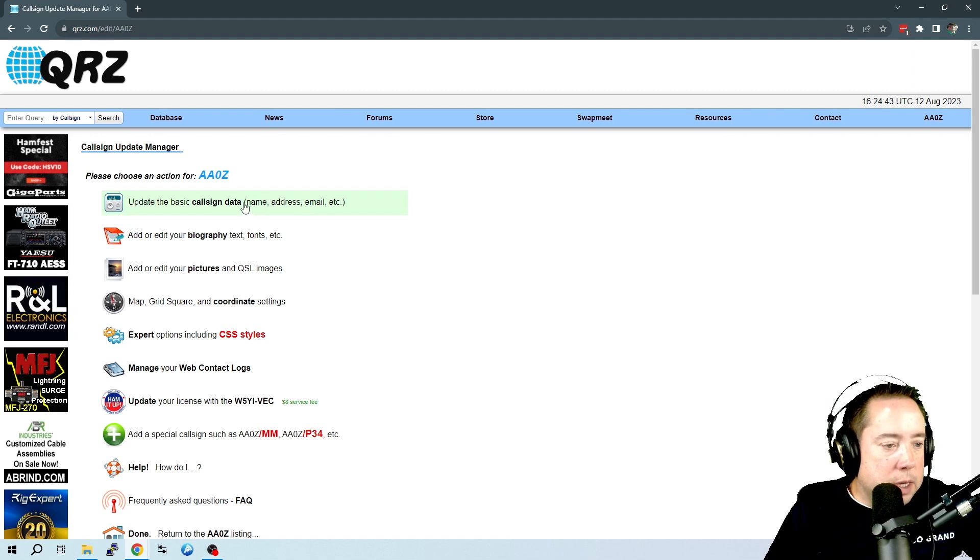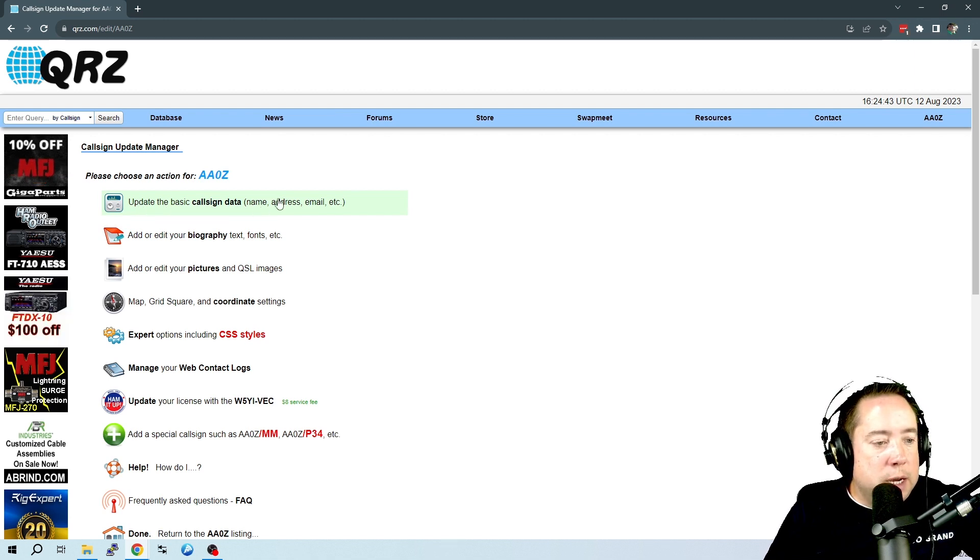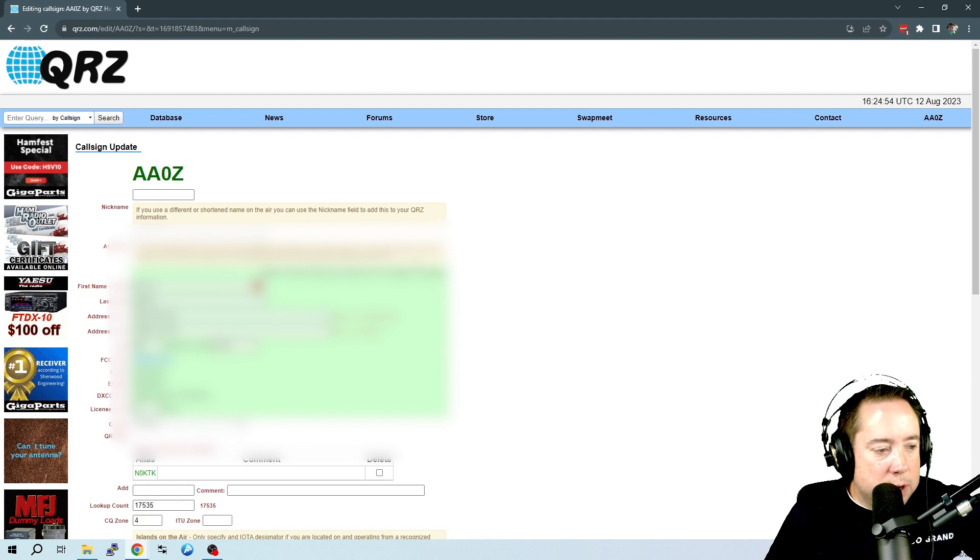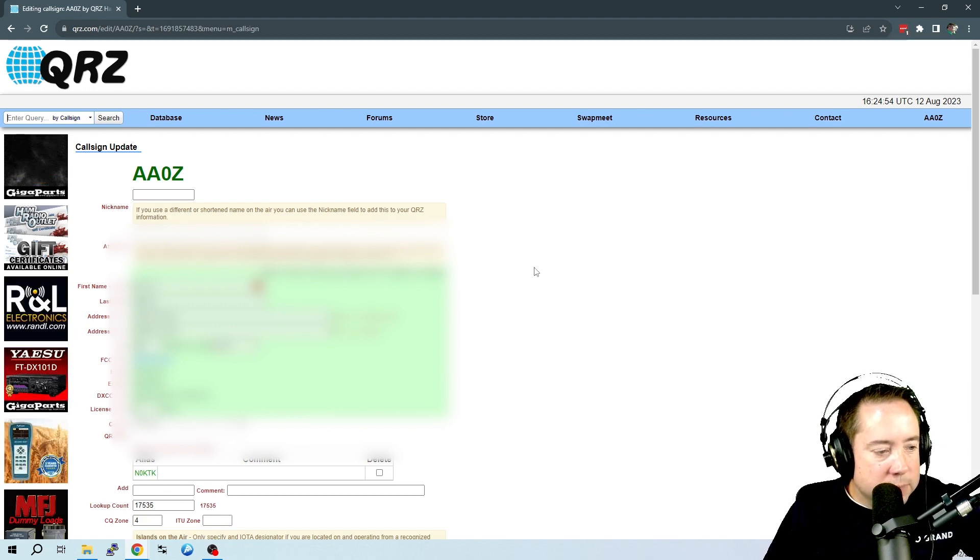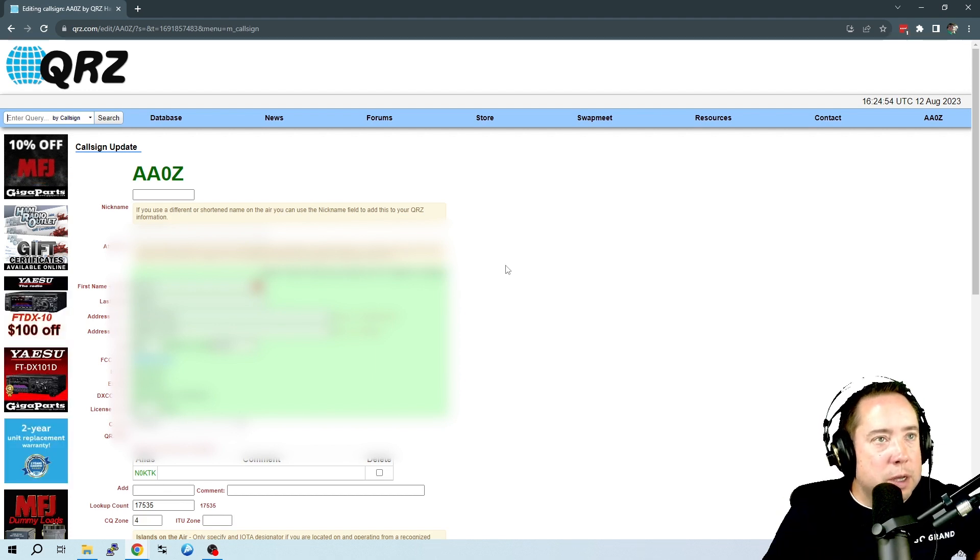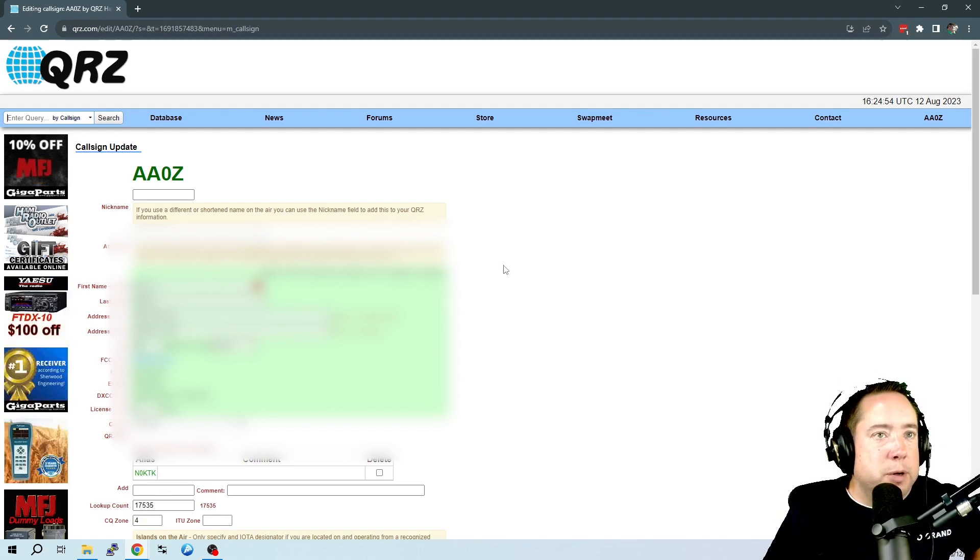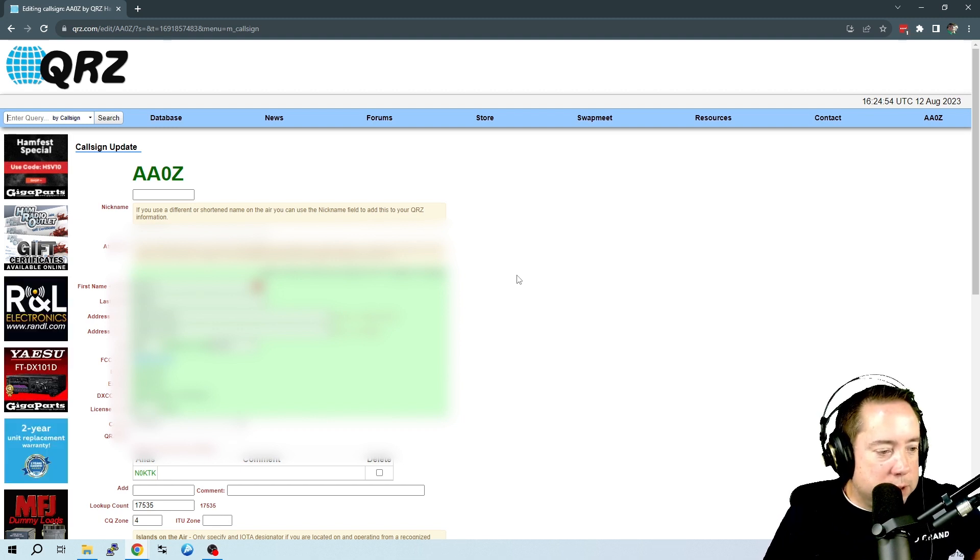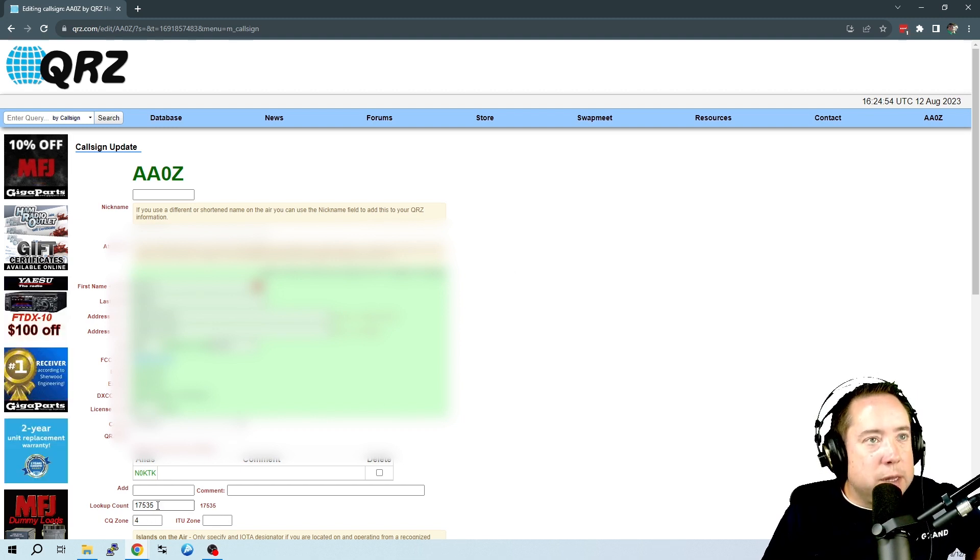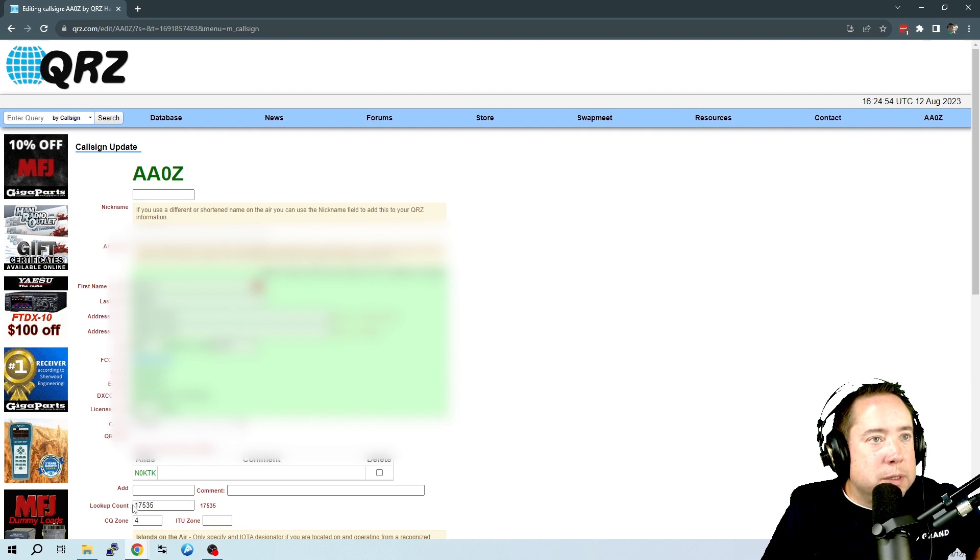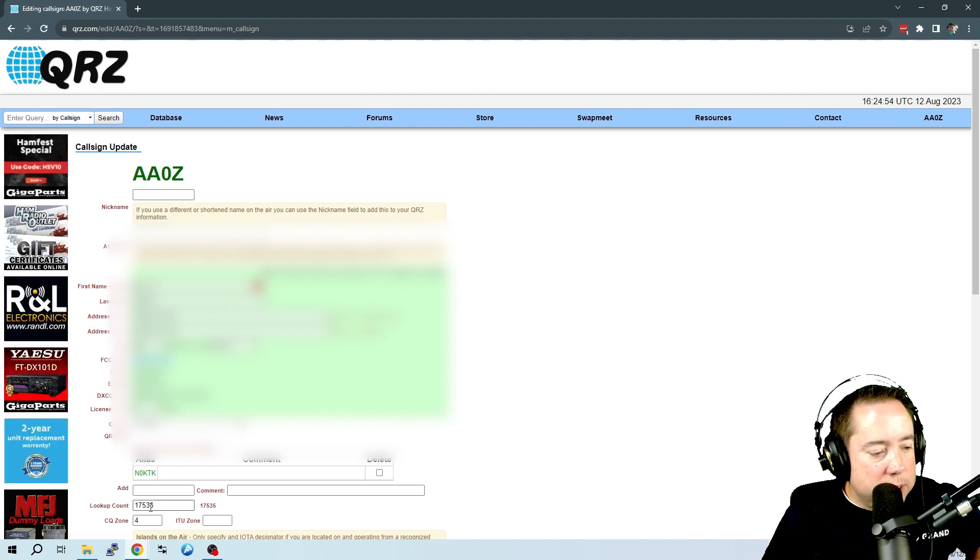The lookups are in this update, the basic call sign, name, address, email, all of this stuff. So you take a look, here is all of my stats. I've blurred out some of the stuff that I don't want you to see. And down here at the bottom, in the lower left-hand corner, is lookup count.